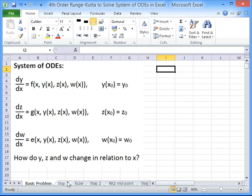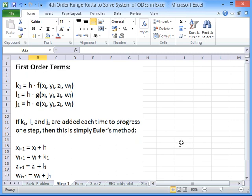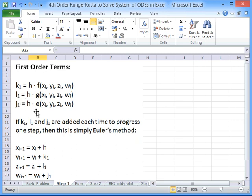The first step to implementing the solution is to look at some first order terms. We have to calculate some increments — some steps to make in y, z and w — and we're going to do that using formulas referred to as k, l and j. The first order terms have a subscript one: k1, l1, j1. We evaluate each of the derivative functions at our initial conditions and multiply each by h to get our first order terms.